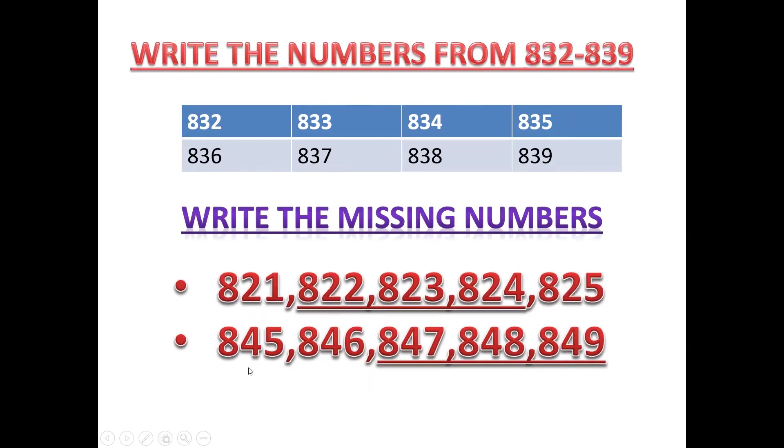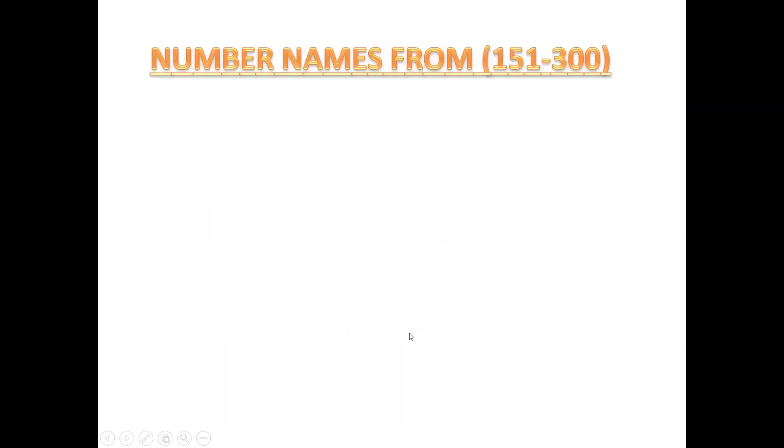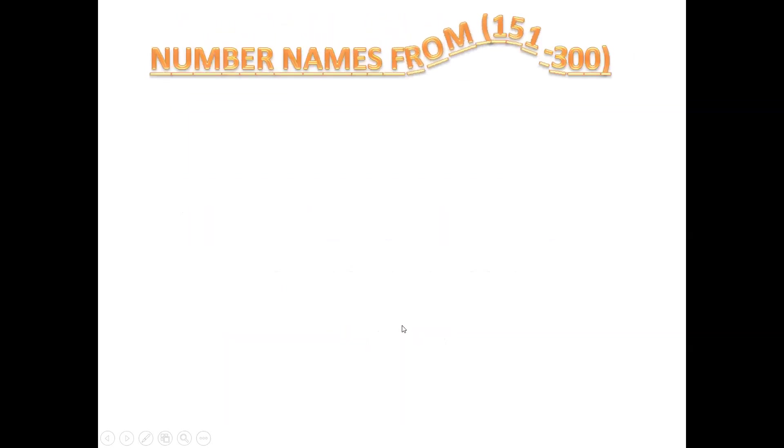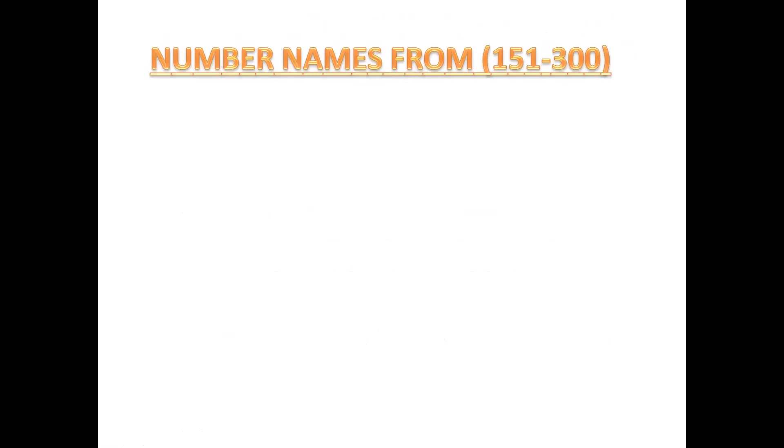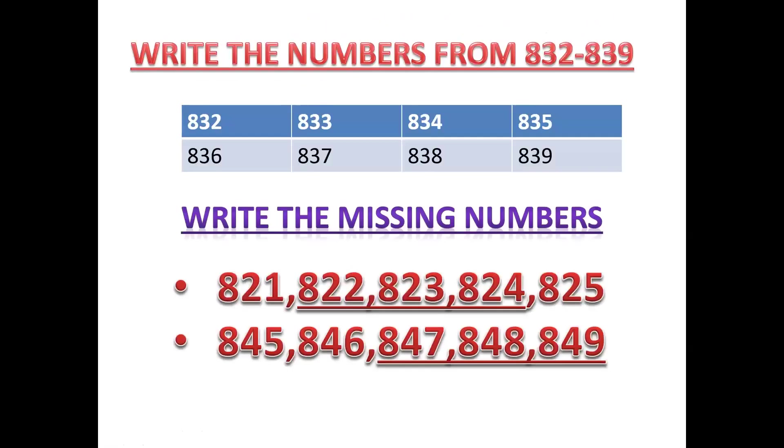Here again. 845, 846, 847. See? 845, 848, 849. The next numbers you will write. Okay children?